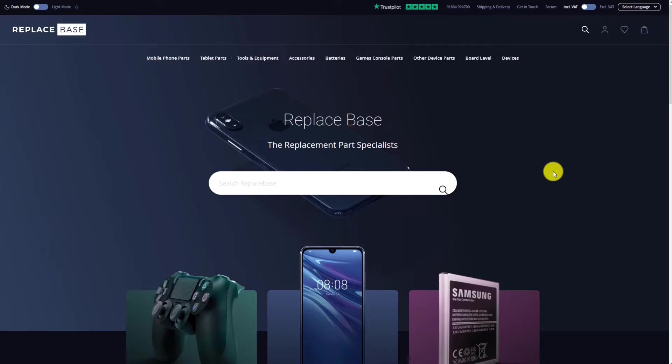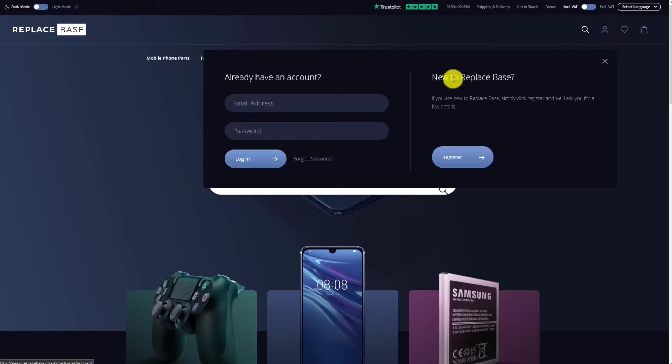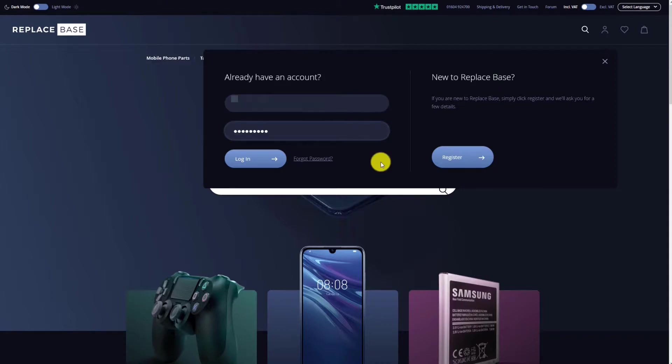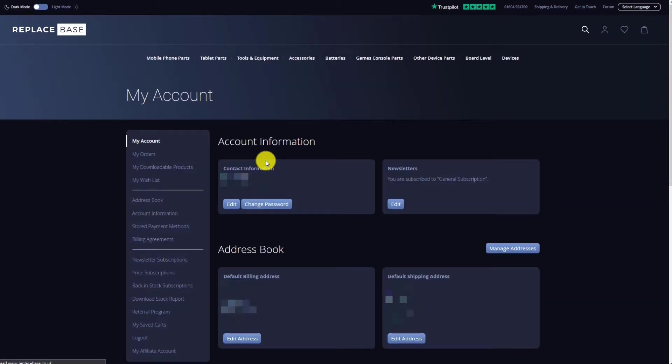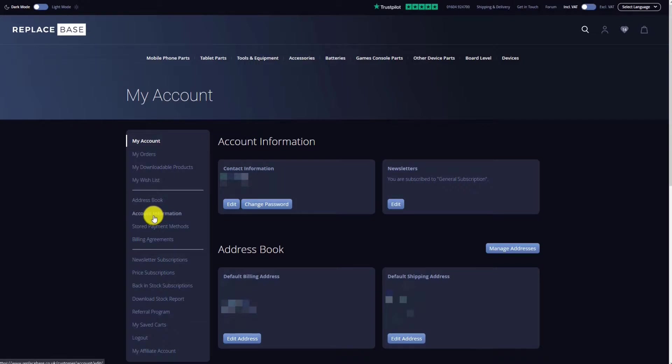To set up the integration, you'll first need to go to the ReplaySpace website and log into your account. Once you're logged in, from the left-hand menu, click on Account Information.